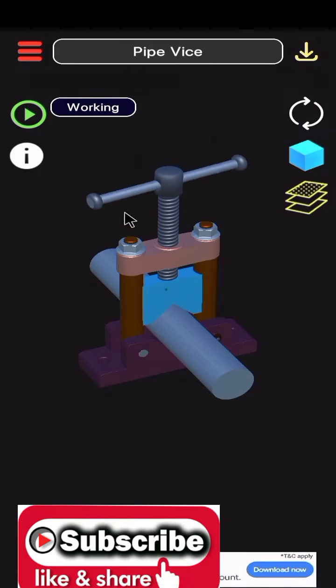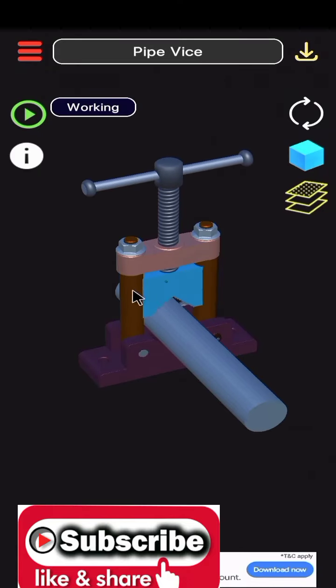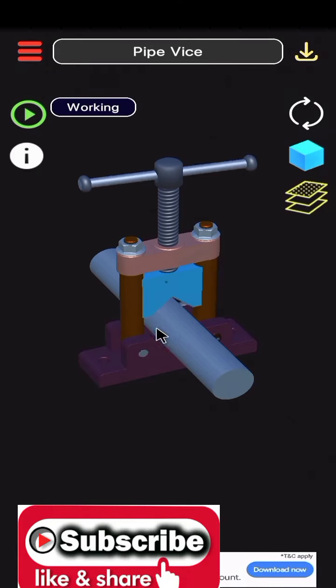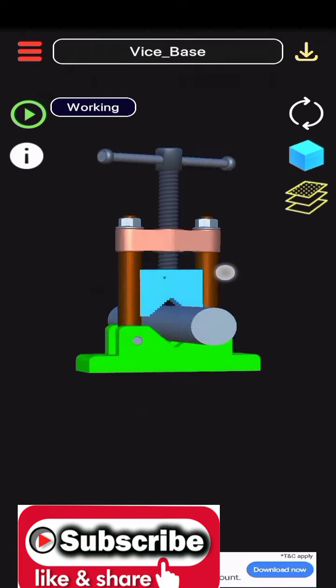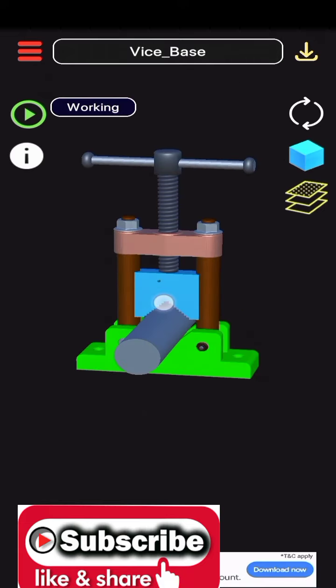In this video, we will discuss about pipe vise. Pipe vise, how it works, we can see this in 3D diagram.